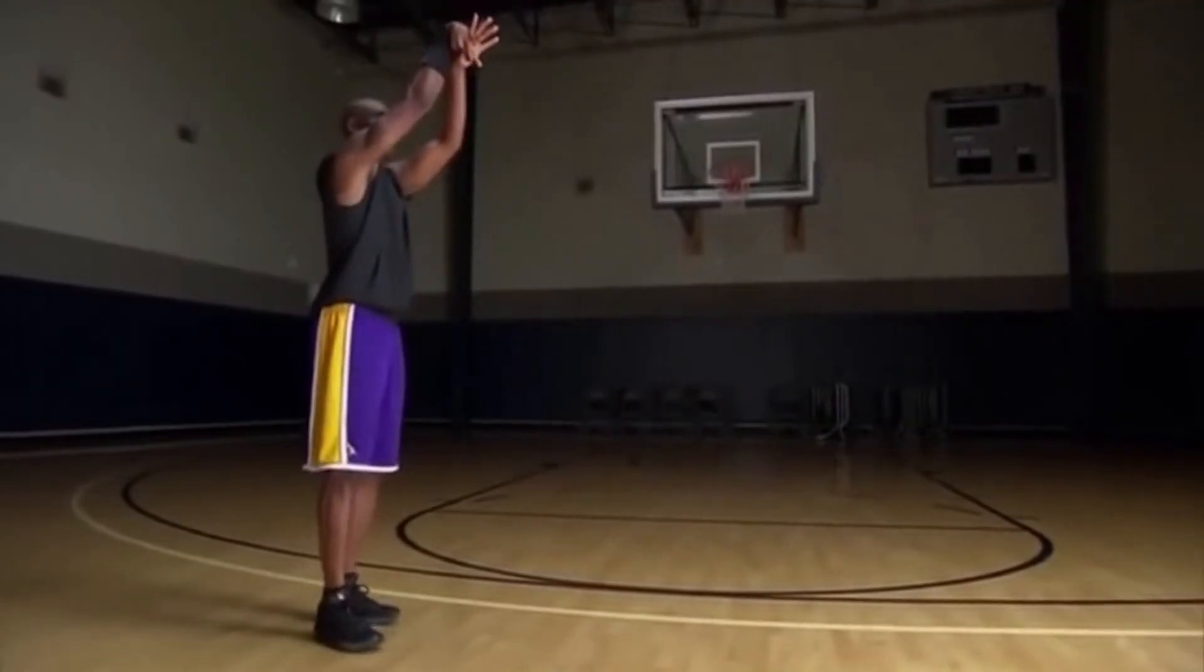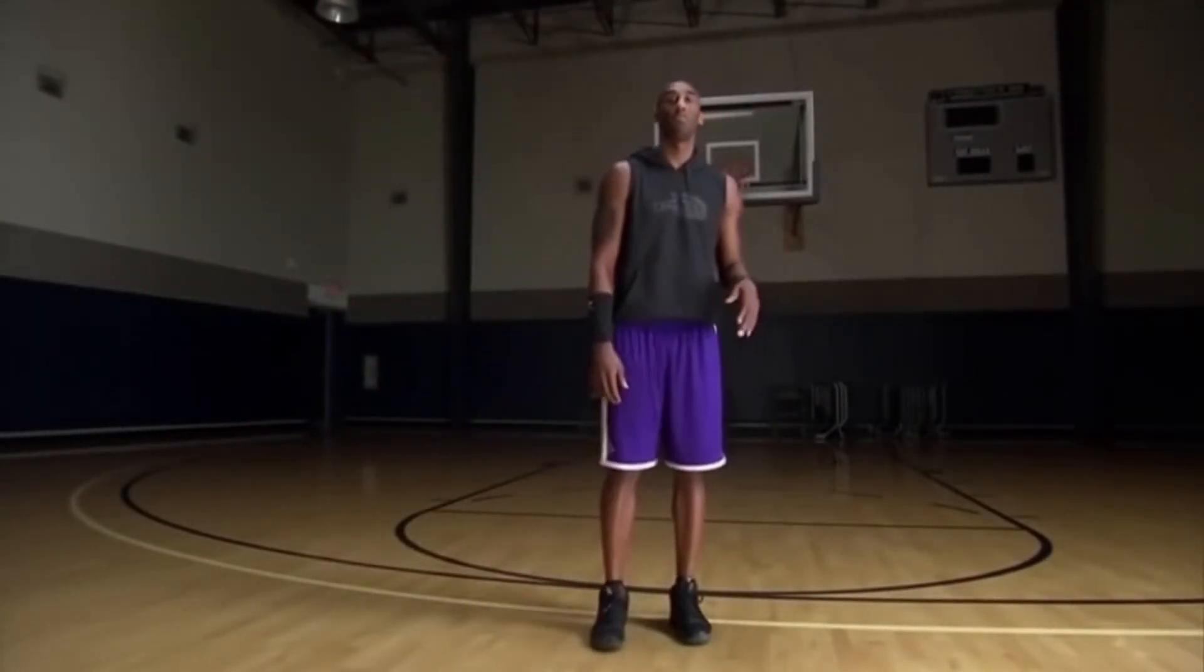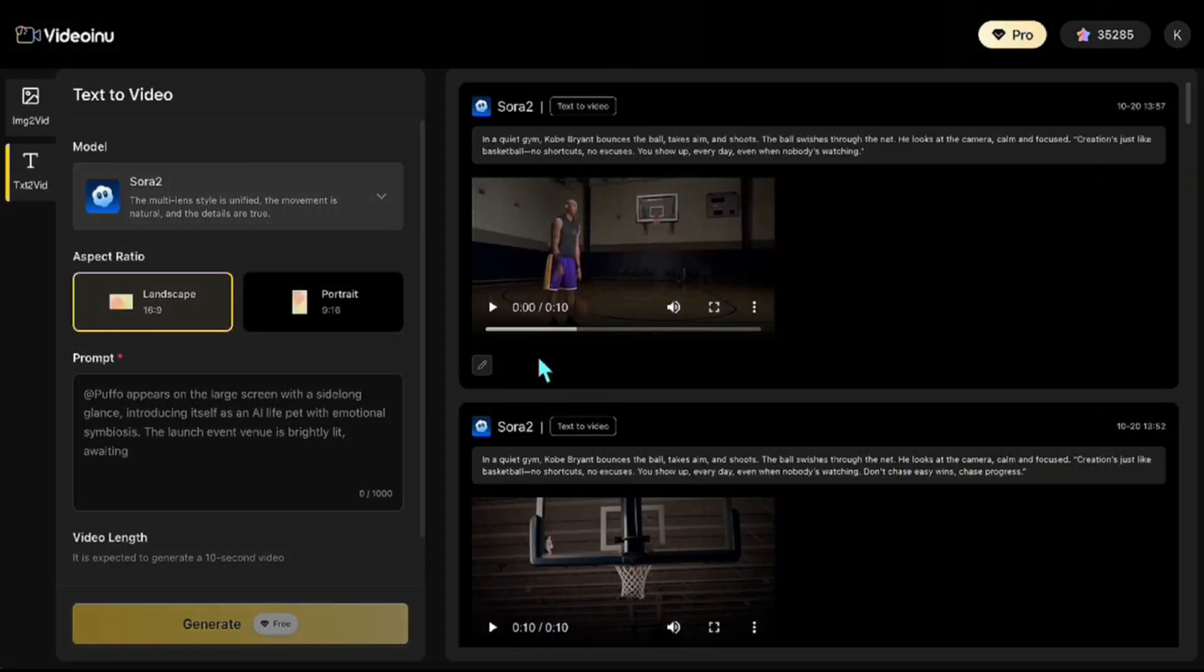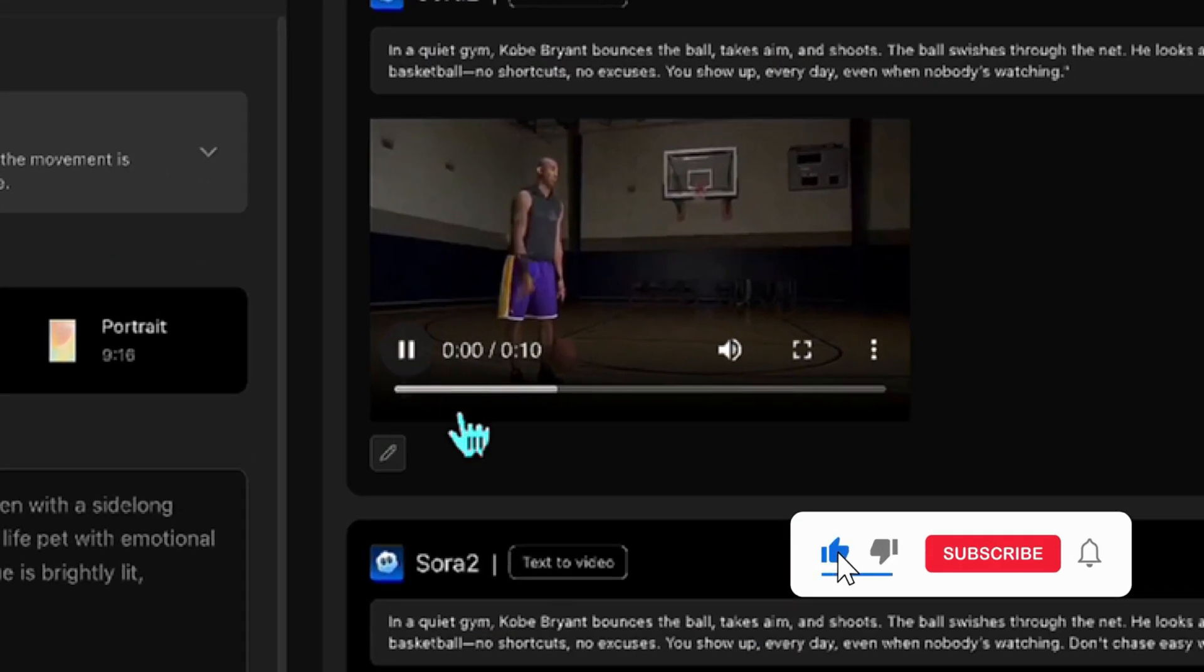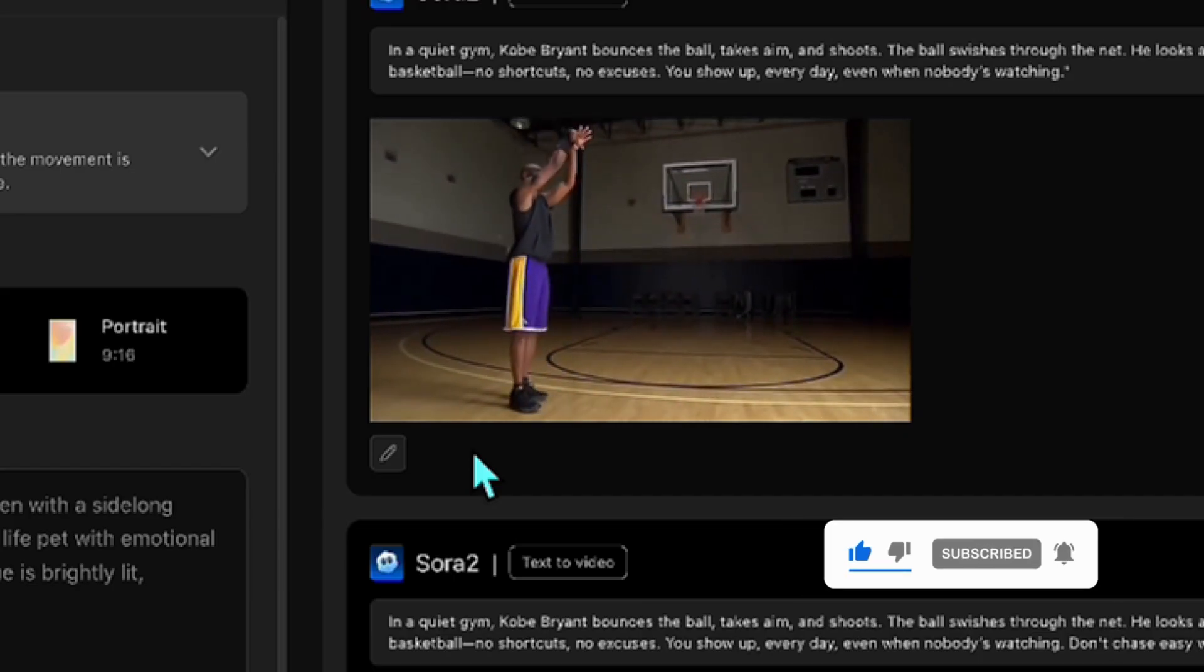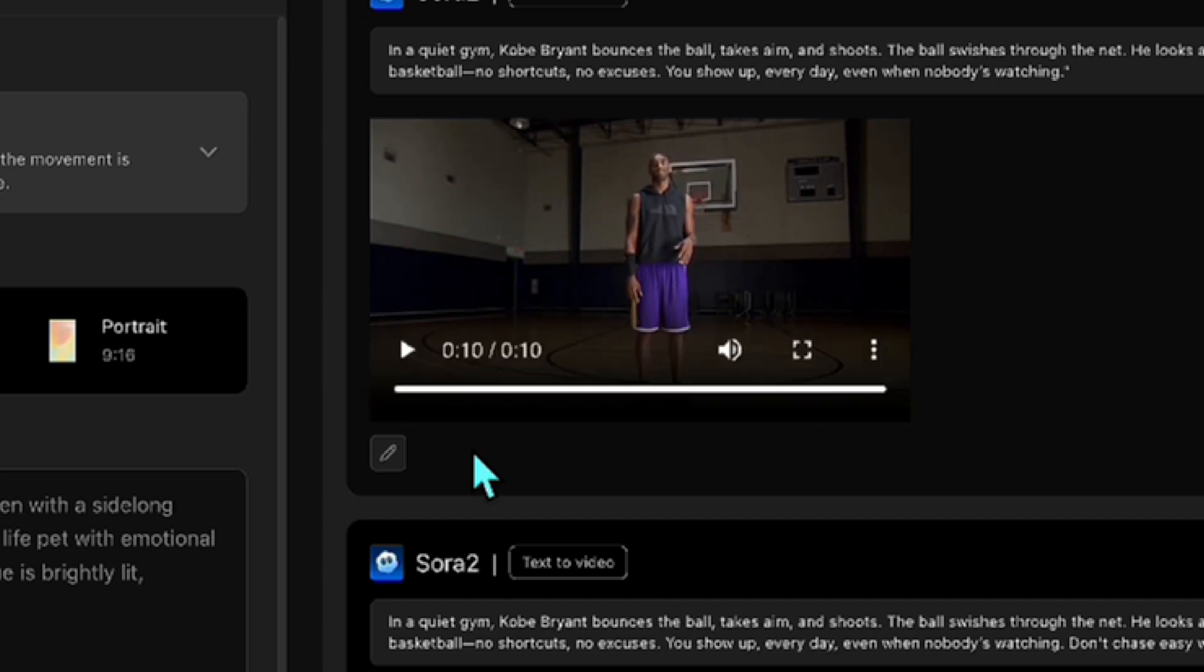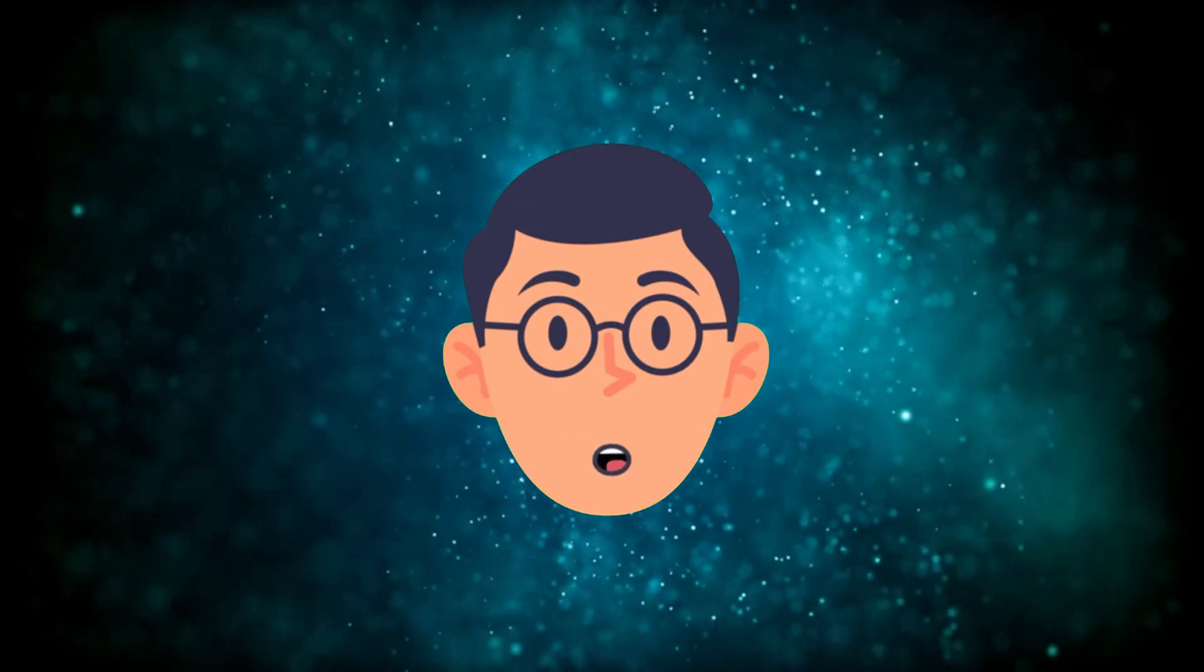Creation is just like basketball. No shortcuts, no excuses. You show up every day, even when nobody's watching. It looks great. Honestly, I felt like Kobe Bryant was really there. He also said the written quote in the prompt very clear. It flows like a real video. And the way he speaks feels extremely natural. Even the outfit looks like something he'd actually wear in training. Now let's continue with another interesting demo.